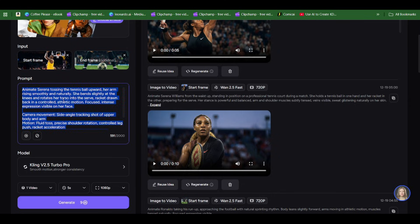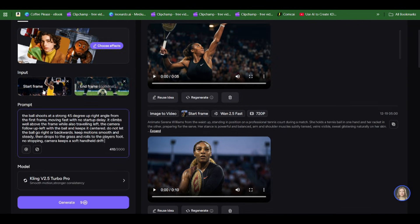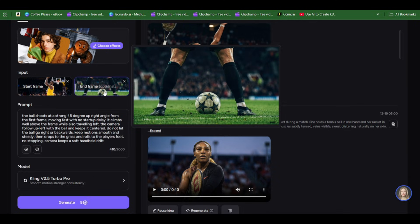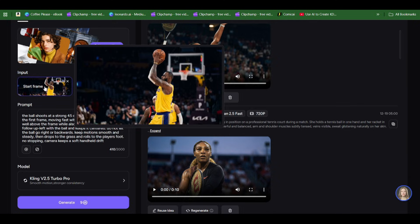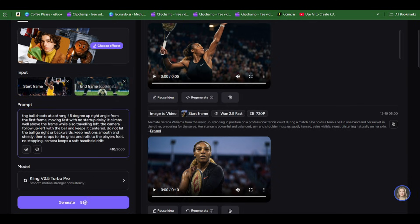I said the ball shoots at a strong 45-degree upright angle from the first frame, moving fast with no startup delay. It climbs well above the frame while also traveling left. I said traveling left because where LeBron James is standing trying to take the shot, he's facing the left part.